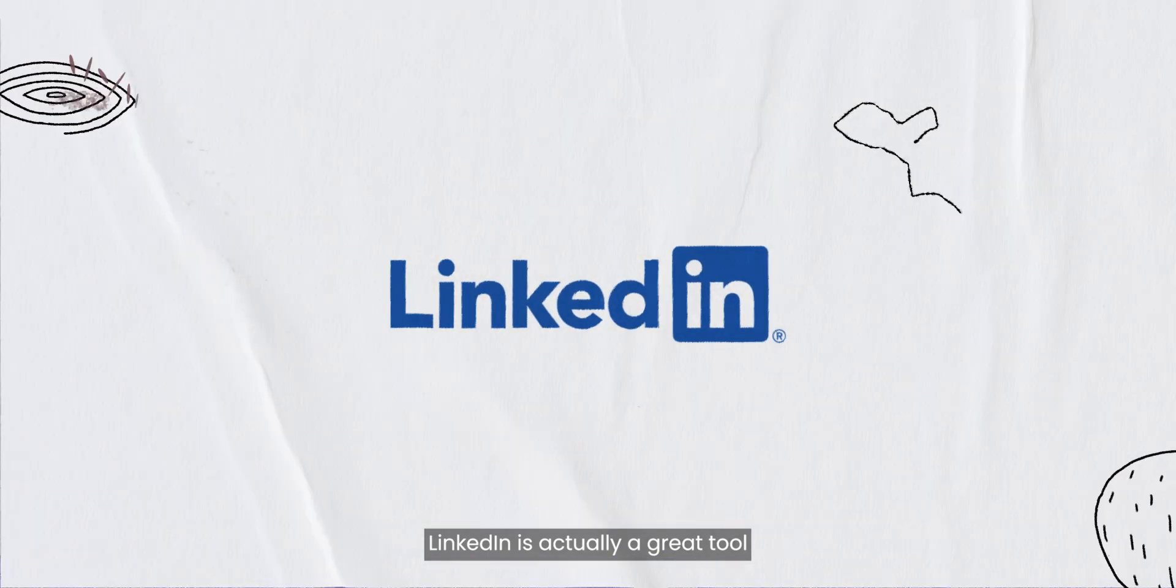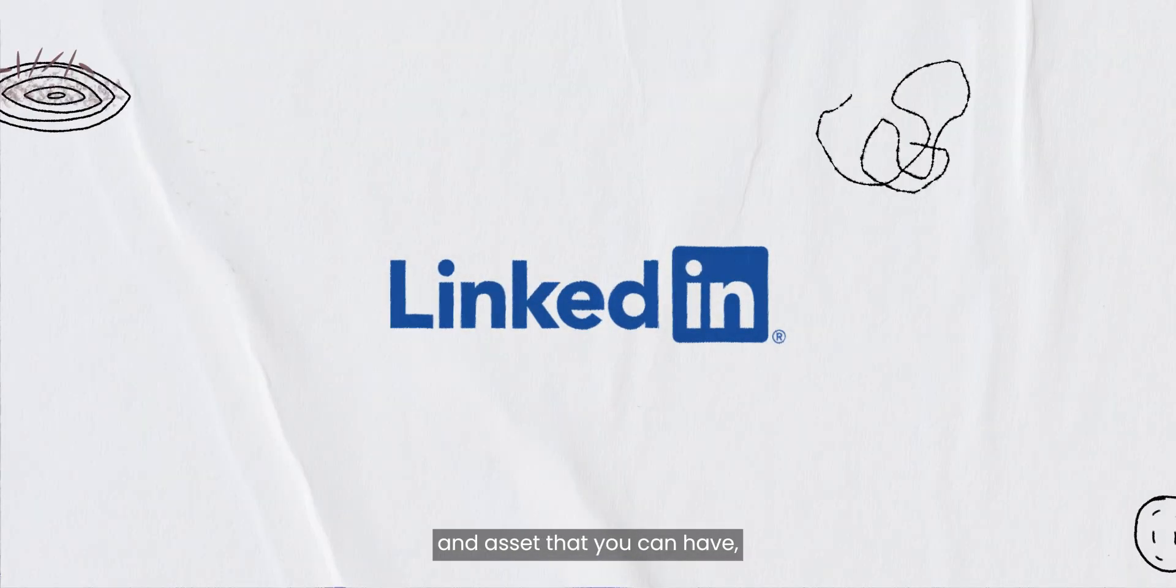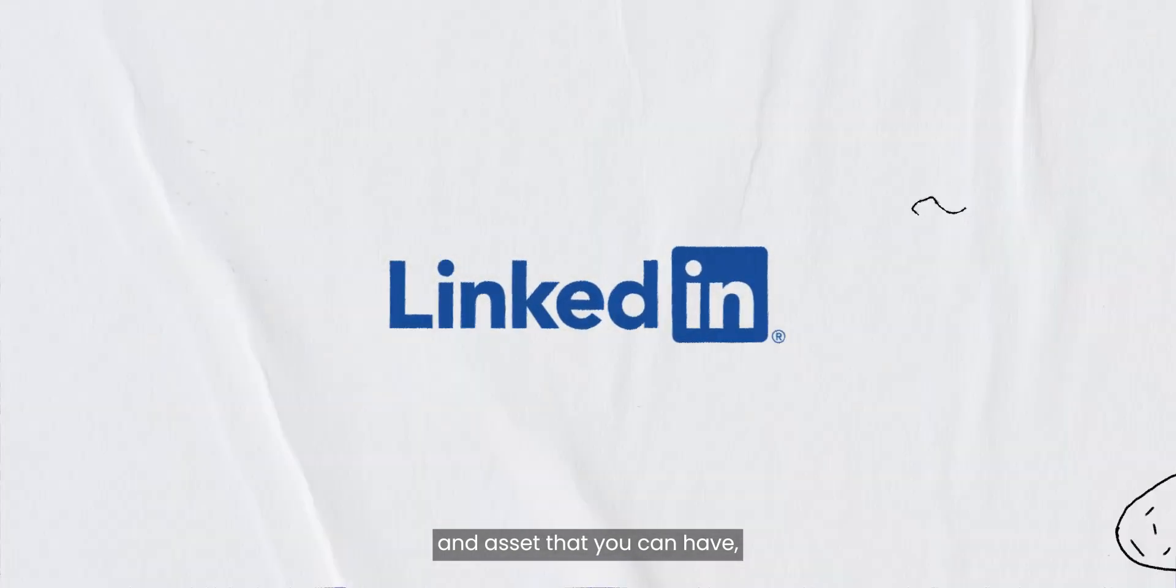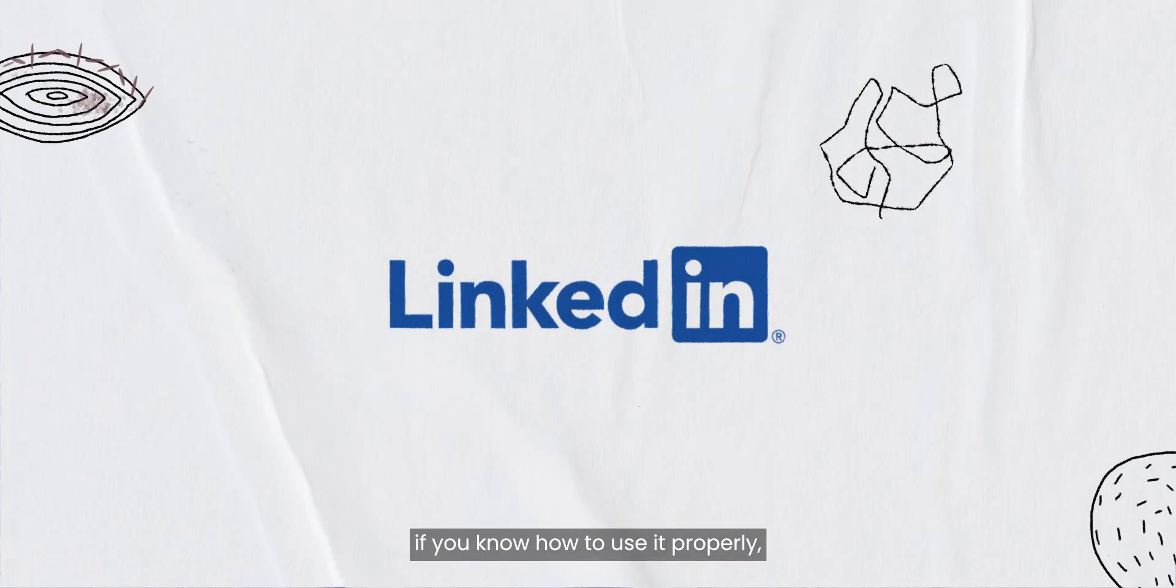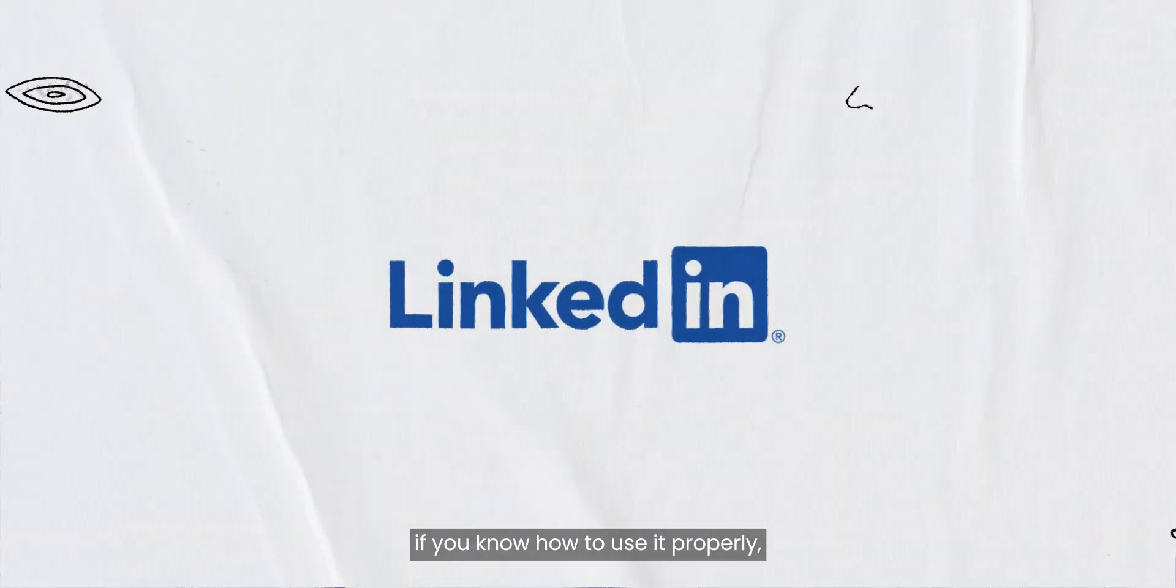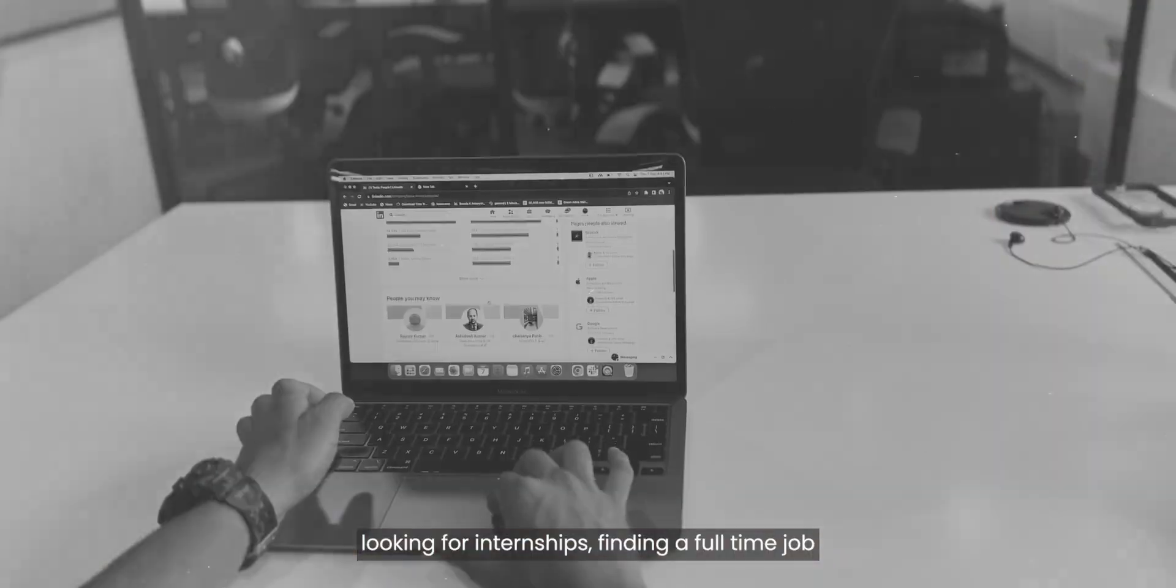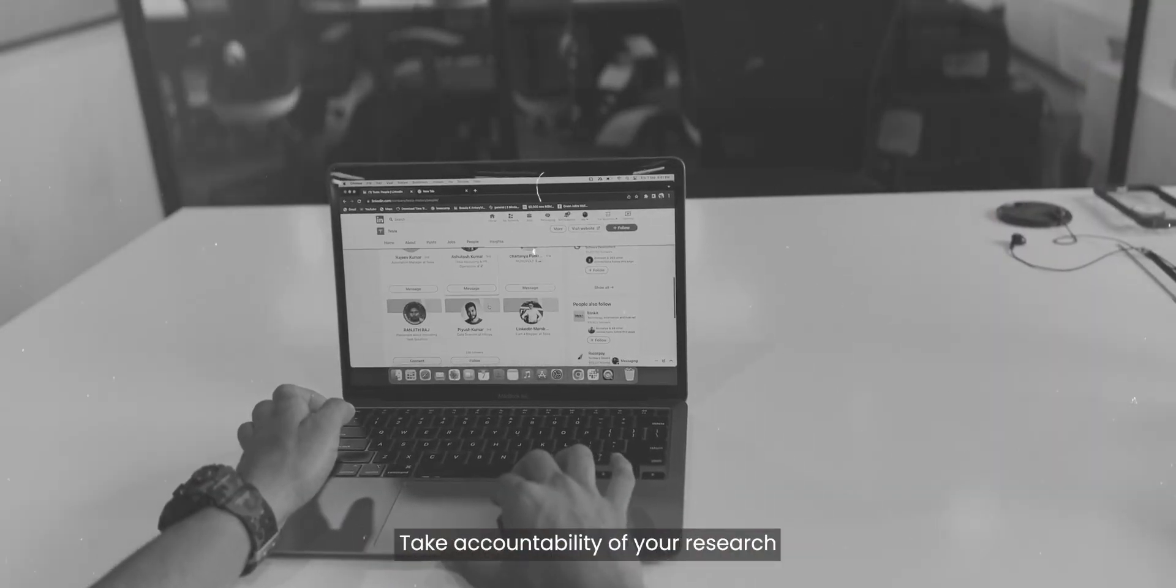LinkedIn is actually a great tool and asset that you can have if you know how to use it properly, looking for internships, finding a full-time job.